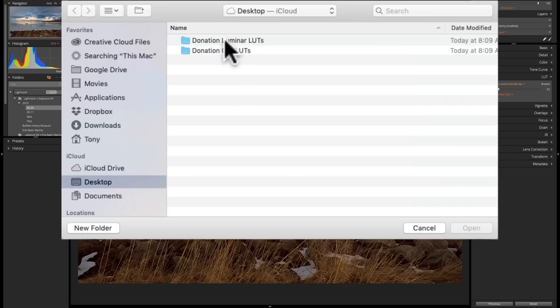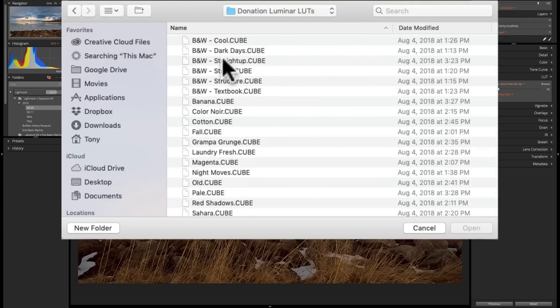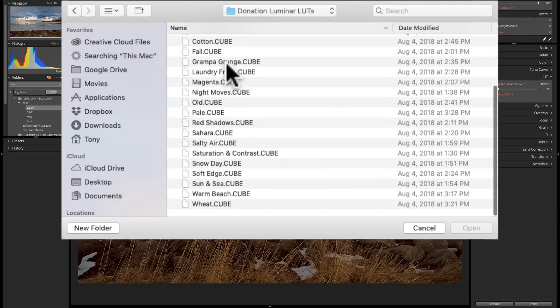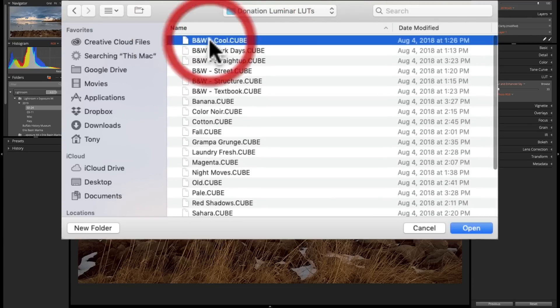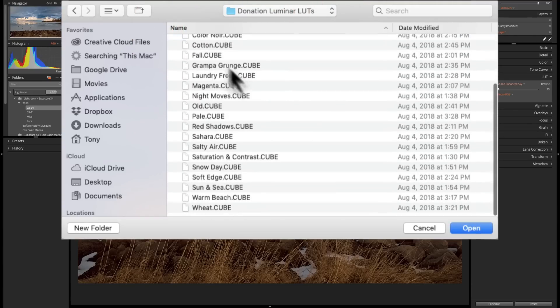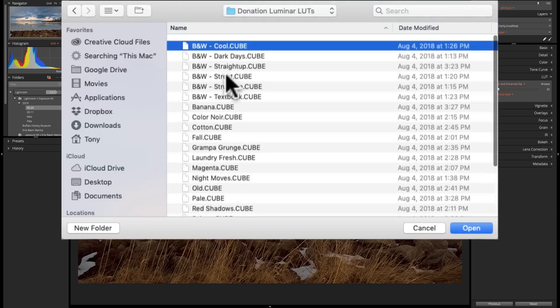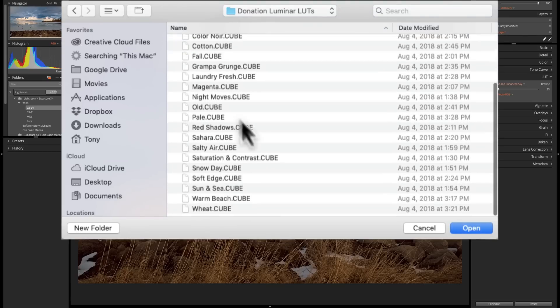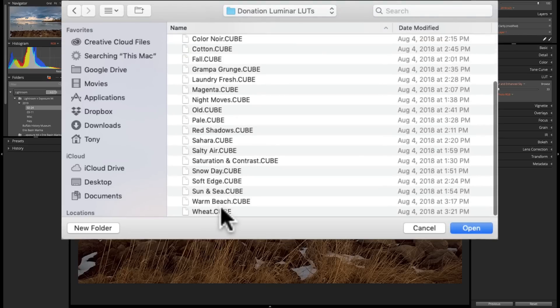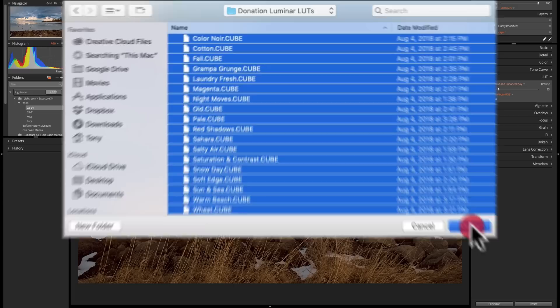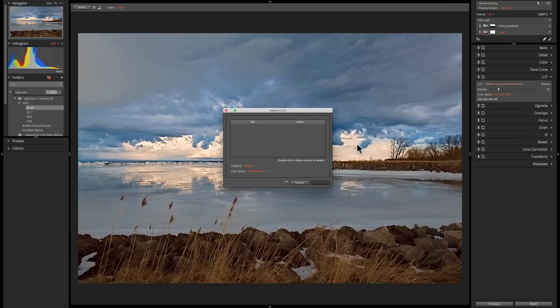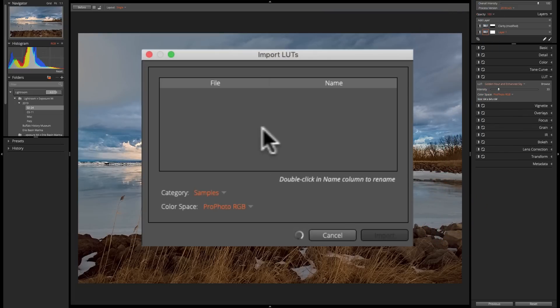So let's go to the Luminar LUTs. Let's double-click on that, and you can see there's 25 Luminar LUTs. There's 25 LUTs. So I'm going to click on that first one, I'm going to hold the Shift key and click on the last one. So they're all selected, and we're going to click Open.